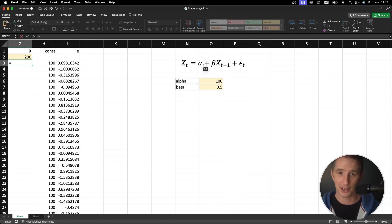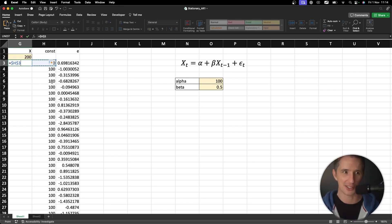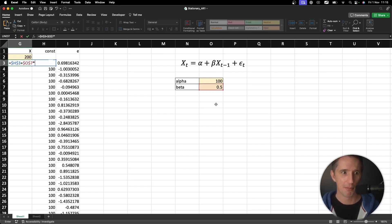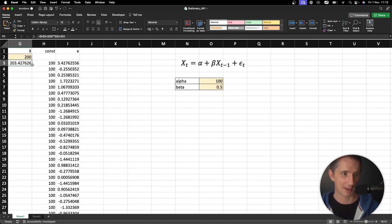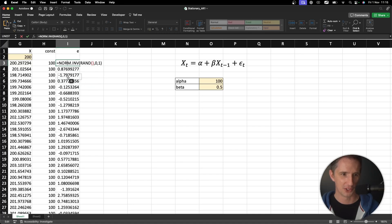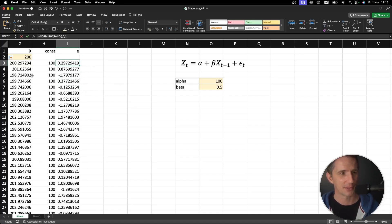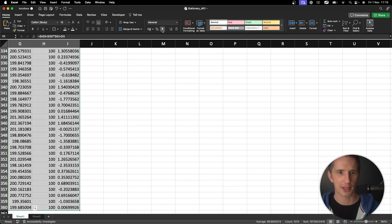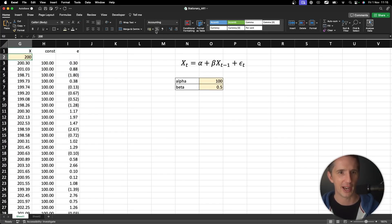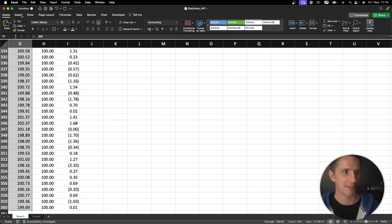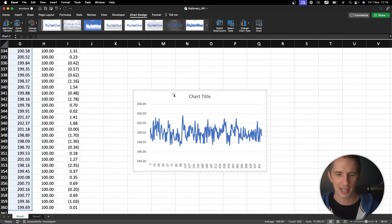Now x is going to be equal to alpha — this constant value here — plus beta, which is the 0.5 number, multiplied by x at t-minus-1, which is the prior time step, plus our epsilon sub t. You can see that number changes every time because of how this random function works in Excel. Let's format everything to two decimal places, and then draw this as a graph by inserting a chart.